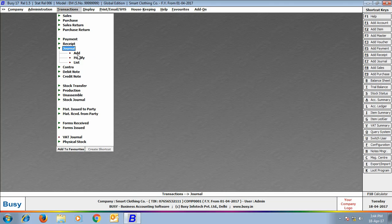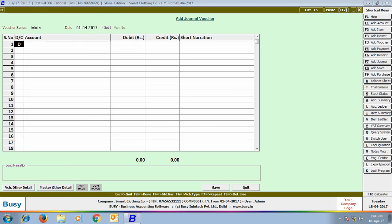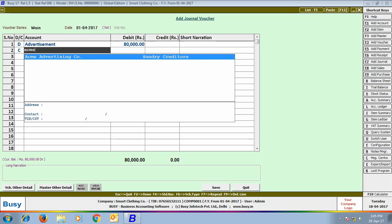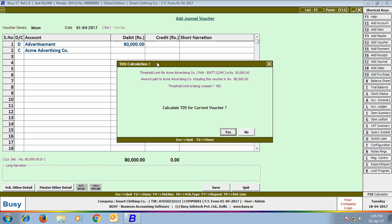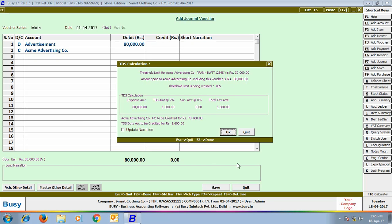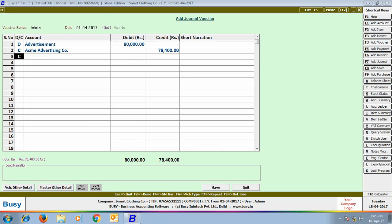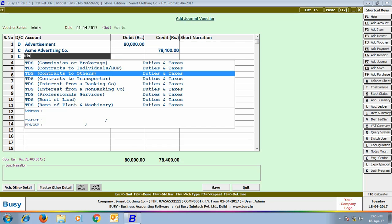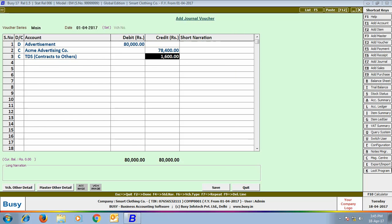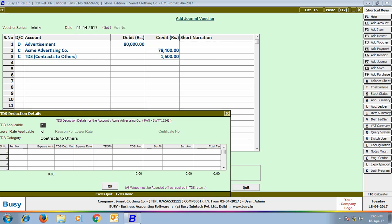Now we will enter a journal voucher for the amount paid to ACME Advertisement Company for the advertisement contract. We have debited the Advertisement account by 80,000 rupees and credited the ACME Advertisement Company account. A TDS Calculation window appeared because both debited and credited accounts have TDS enabled. Click Yes in the window. A TDS calculation window shows the TDS amount as per the percentage in the TDS category. Click OK. We then credit the TDS Contract to Others account with 1,600 rupees, and the party account is credited with 78,400 rupees. Click Save to save the voucher.